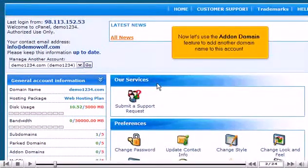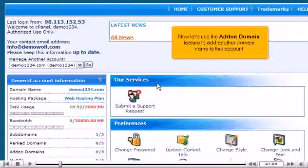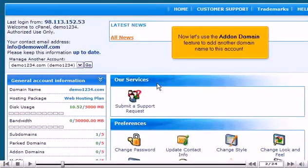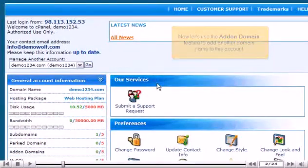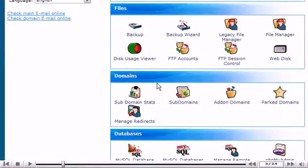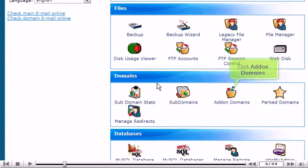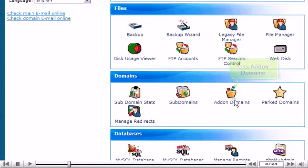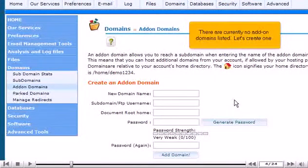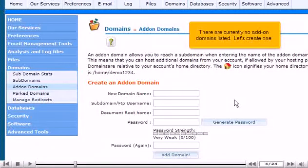Now let's use the add-on domain feature to add another domain name to this account. Click add-on domains. There are currently no add-on domains listed. Let's create one.